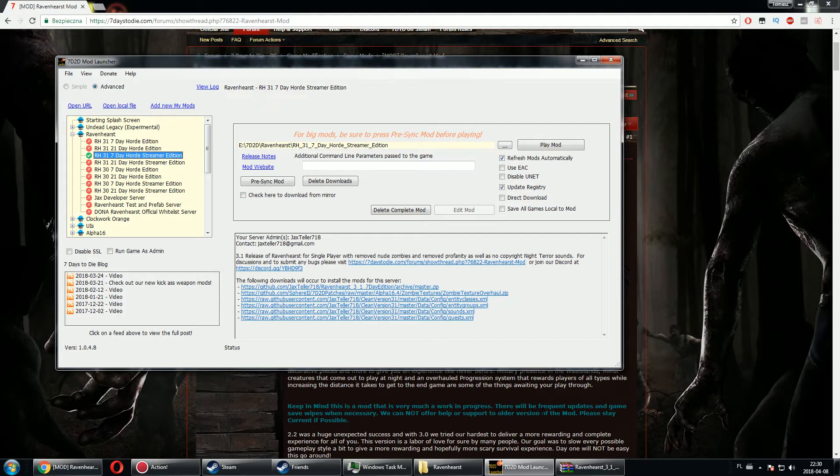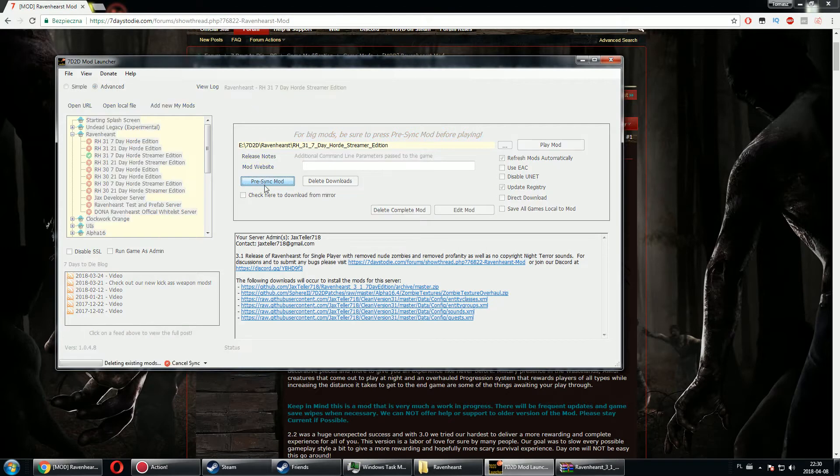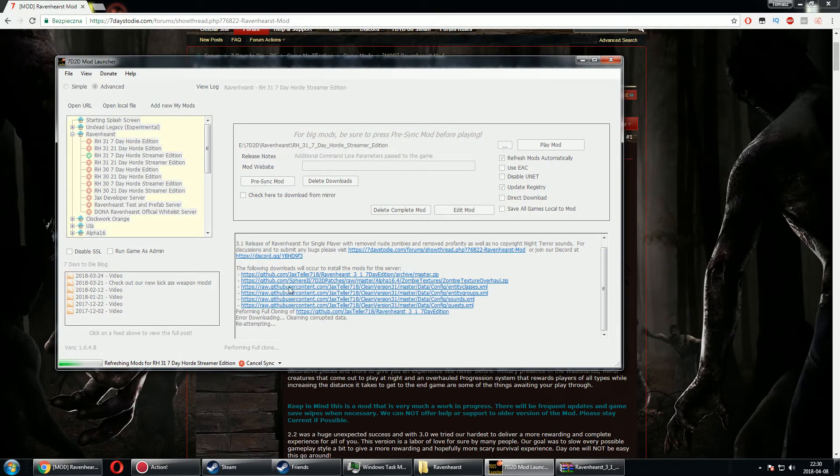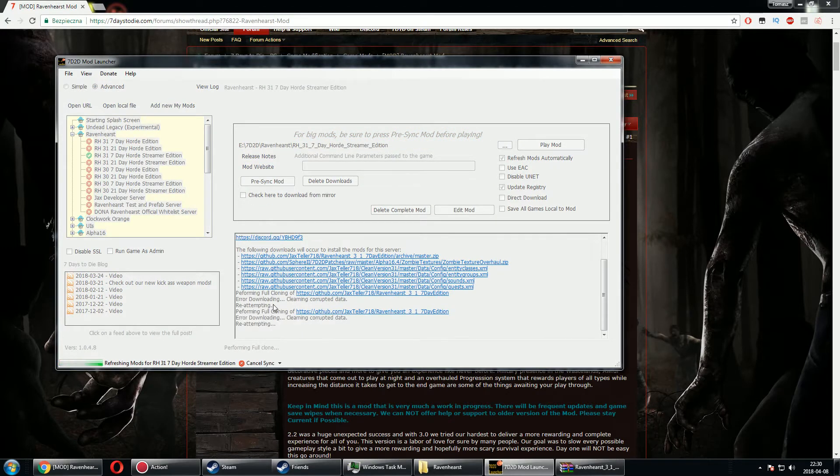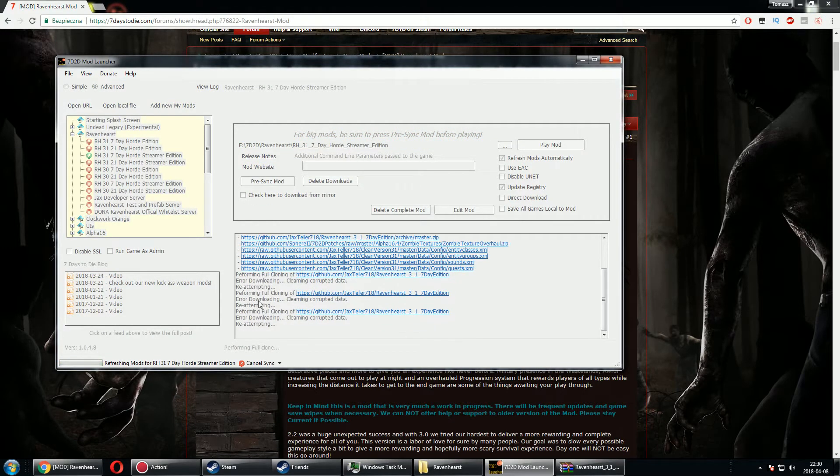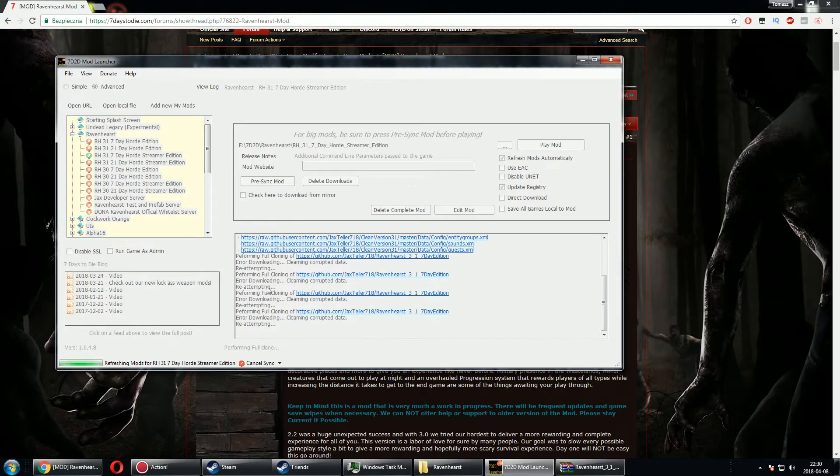Usually when there is an update and you hit the play mod button, it does pre-sync of that mod, and you can actually do it manually. As you can see, I'm doing that right now and my mod launcher does have a problem with downloading data or main data.